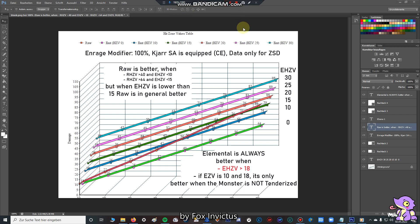And yes, now we come to a point where it's a little bit difficult. I have written, raw is better when the raw hitzone value is more than 30, and the elemental hitzone value is less than 10. And second, if the raw hitzone value is better than 64, so if the monster is tenderized, and the elemental hitzone value is lower than 15. But that's not so important, these two sentences. But I have said, when the elemental hitzone value is lower than 15, in general, raw is better. So here you can check these points, where the raw set deals more damage.